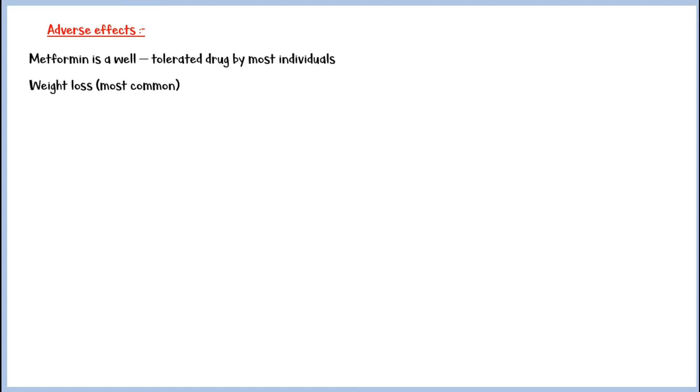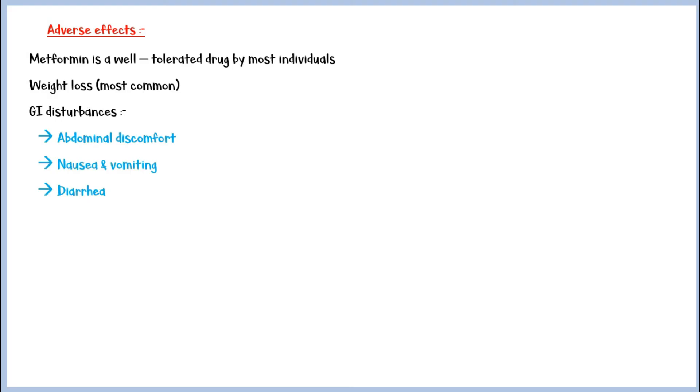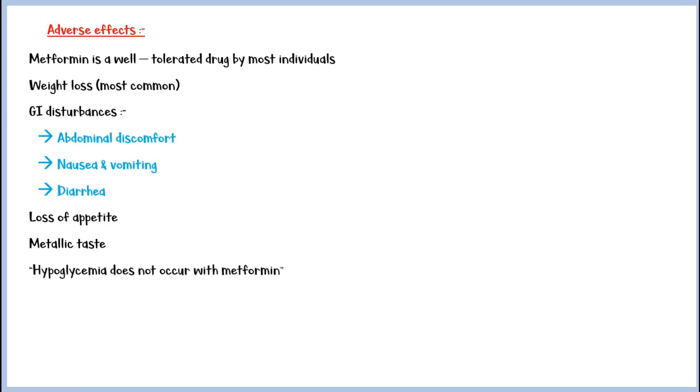It also causes gastrointestinal disturbances such as abdominal discomfort, nausea and vomiting, and diarrhea. Loss of appetite and metallic taste are some other mild side effects of metformin. Unlike some other glucose-lowering drugs, metformin does not cause hypoglycemia or low blood glucose.